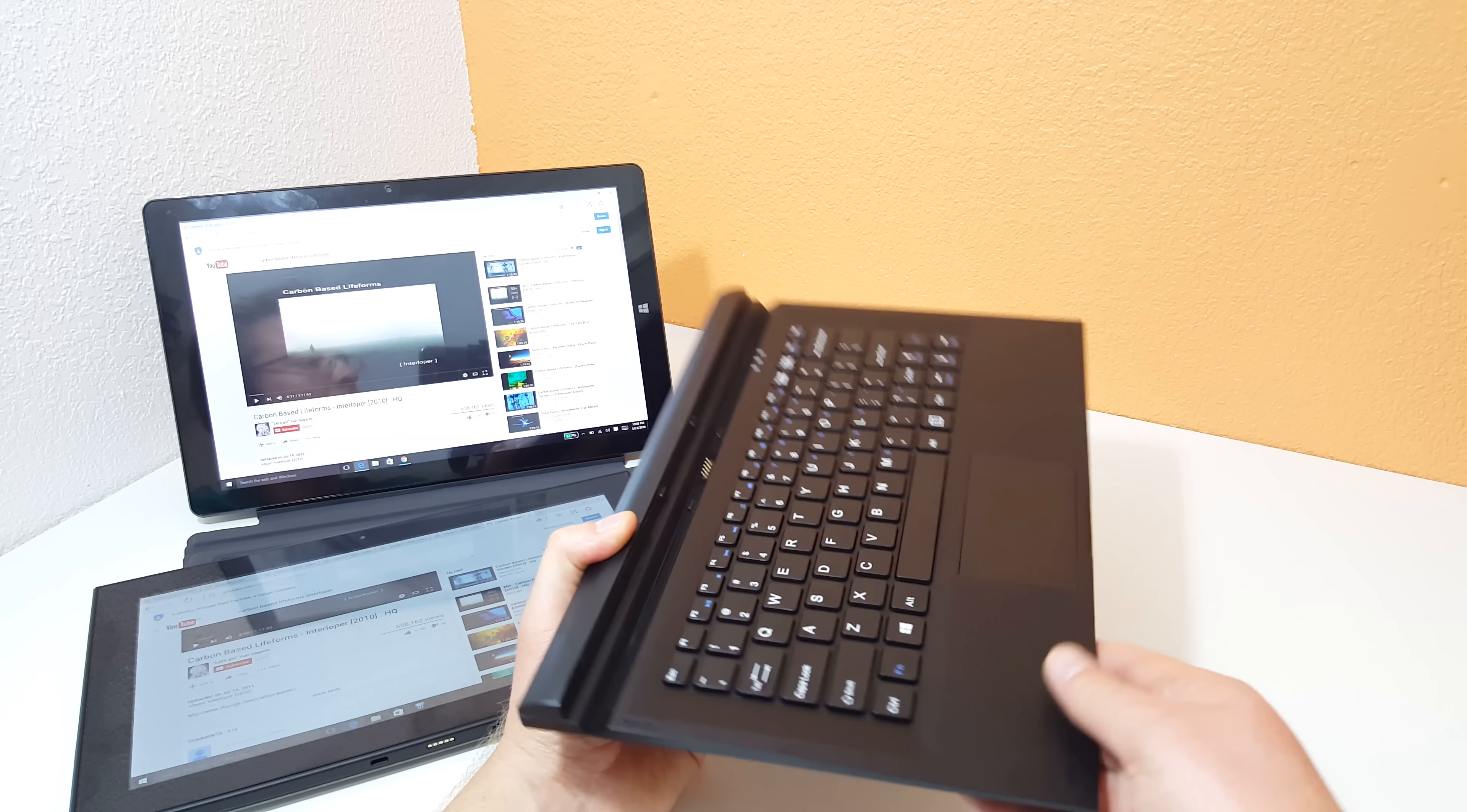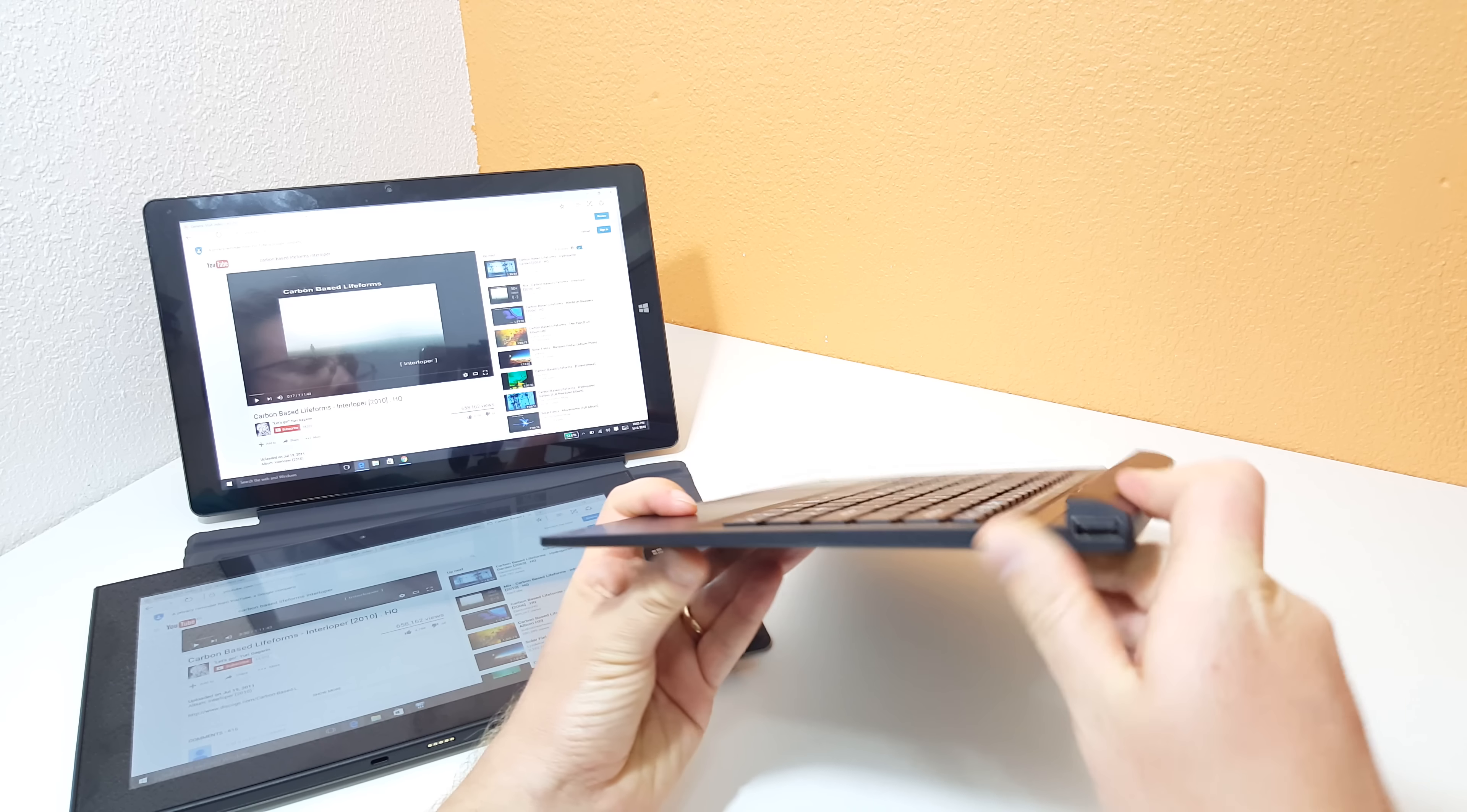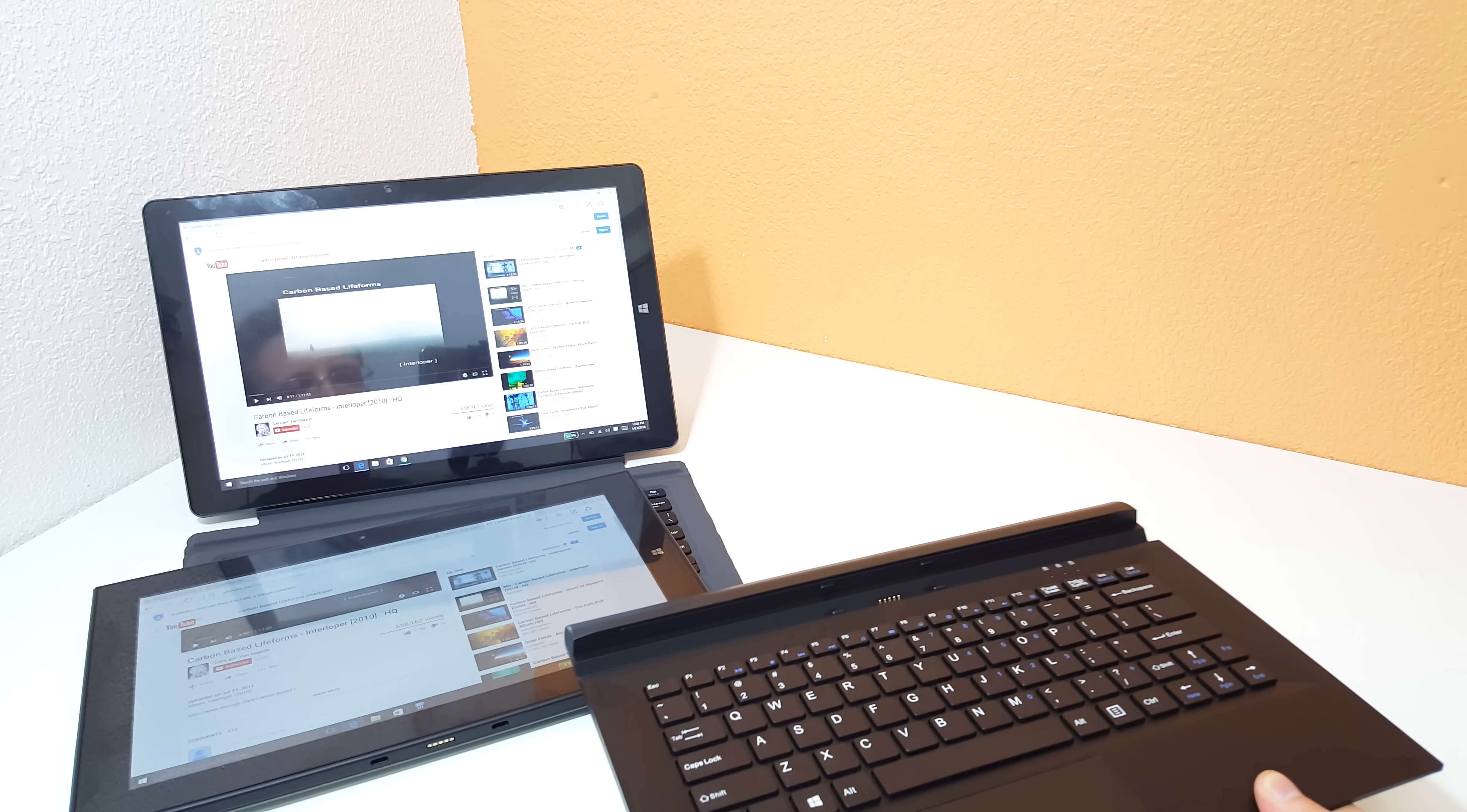Typing on this keyboard is pretty good. We do have a reasonable amount of travel, almost two millimeters of travel on the keys there. We do have one extra thing, and that is a USB 2 port here on the side, so you could plug up your mouse and use that like a sort of hub situation.